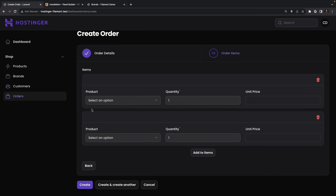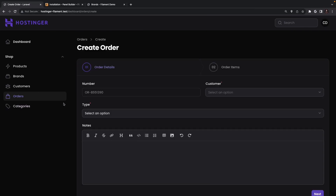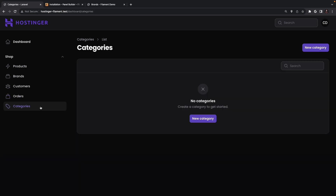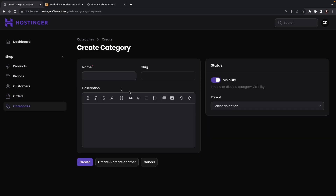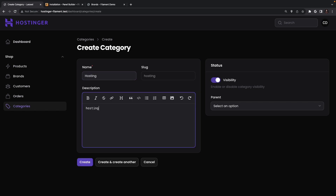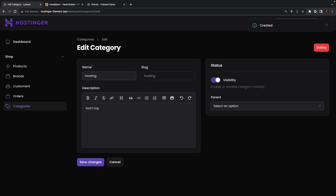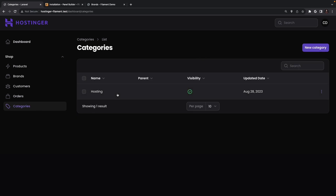Let's navigate back to Google Chrome, refresh it, click on categories, and create a new category. Let's name it 'hosting', the description will be 'hosting', it is visible, and it has no parent since we're creating our first category. You will see that we have been prompted with a message saying it has been created. Let's click on categories and you will see we have created our first category.